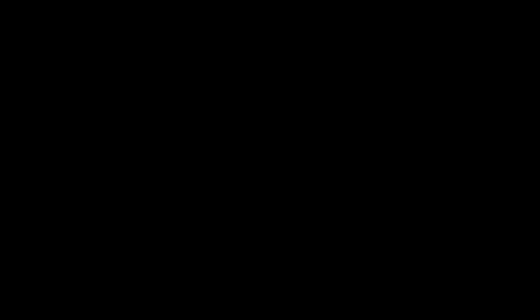Since now we understand what makes a human, we can answer the question: why will humans die before they die? The real reason why humans will die before they actually die is that we will have the human body, we will be able to think and feel, but at the same time we will be already using external hardware which we don't biologically have.